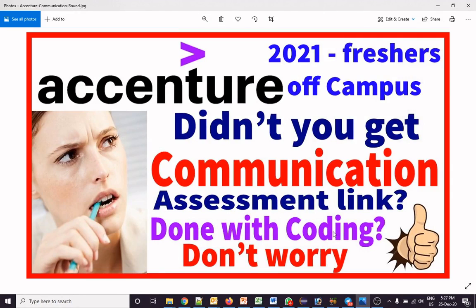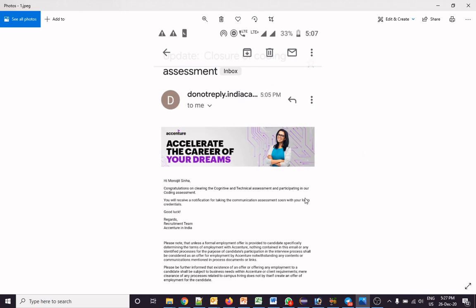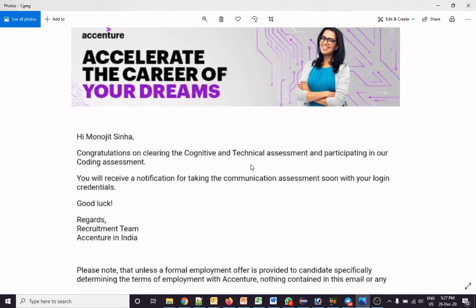In this video I am going to talk about some essential problems. There are many students who are worried because they have given the first round of assessment — that is cognitive and technical assessment — and then after selection they also got an email for coding assessment and gave their coding test, but after that they got one email.